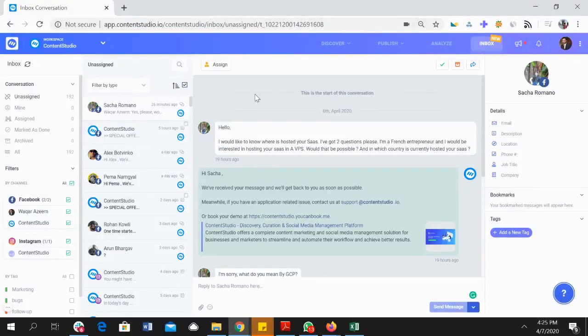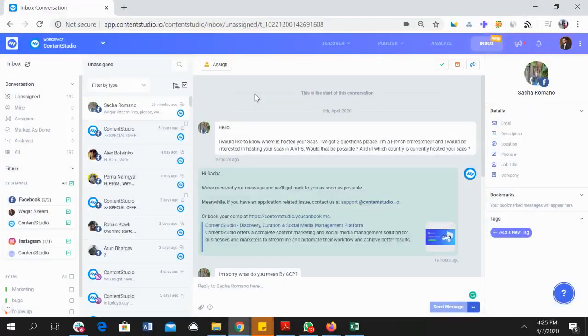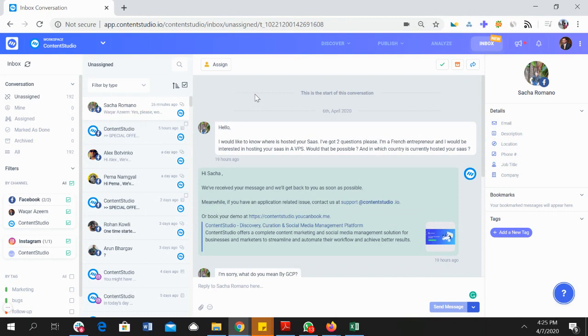Hi, this is Vakar from Content Studio and in this video I'm going to give you a short demo of the social inbox product that we have inside the Content Studio suite.